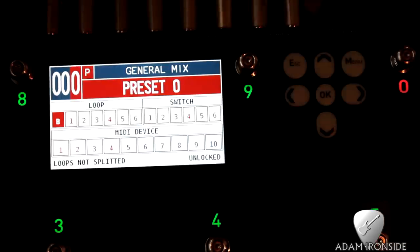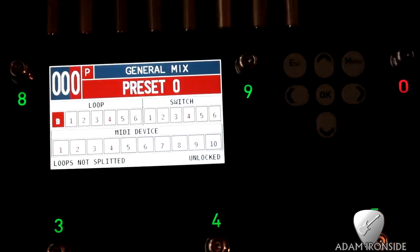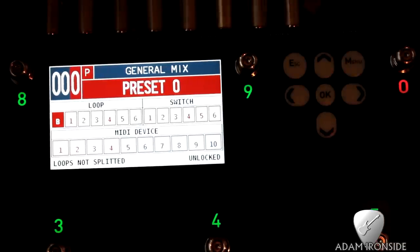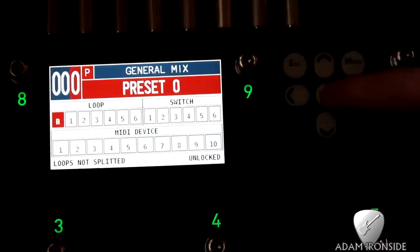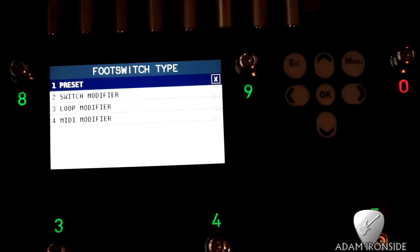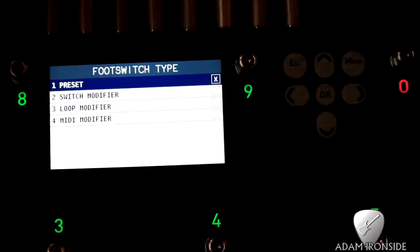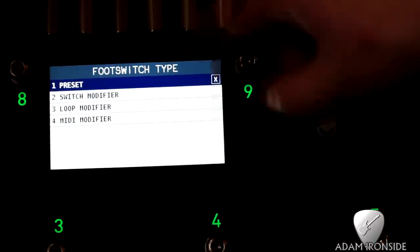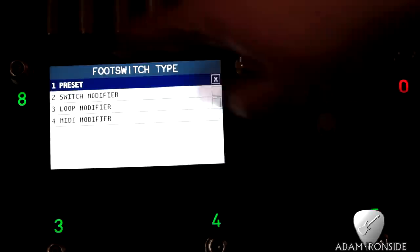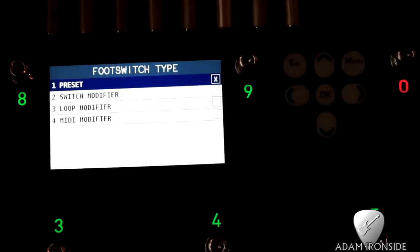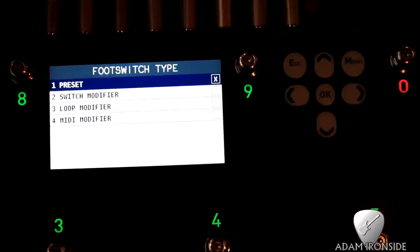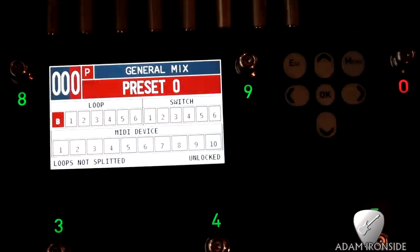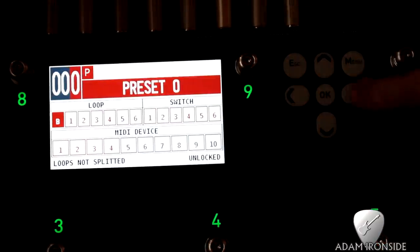So let's edit a patch. We're going to edit patch zero, all right? Why? Because why not. So first of all, you press OK and that kind of goes on. Now this is the different kind of foot switch types, what the foot switches do. So you can have the foot switches to toggle between presets, switch modifiers, loop modifiers, or MIDI modifiers. We'll go into those in more detail in a future video on more advanced programming and routing, but we're going to stick with preset, which is what most people are going to be using this for today.